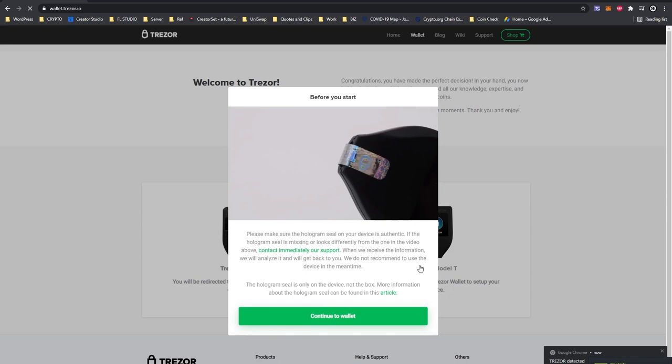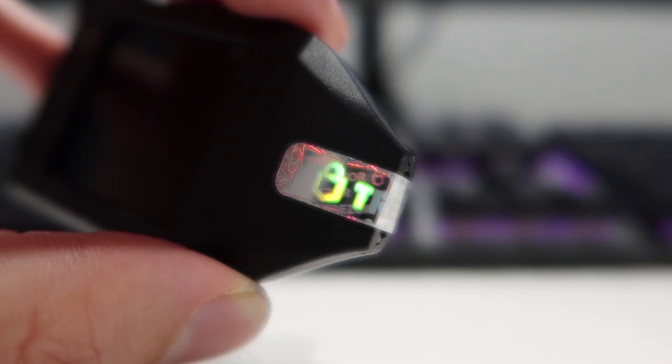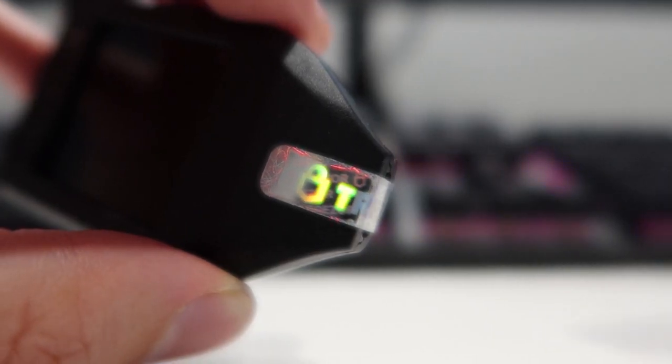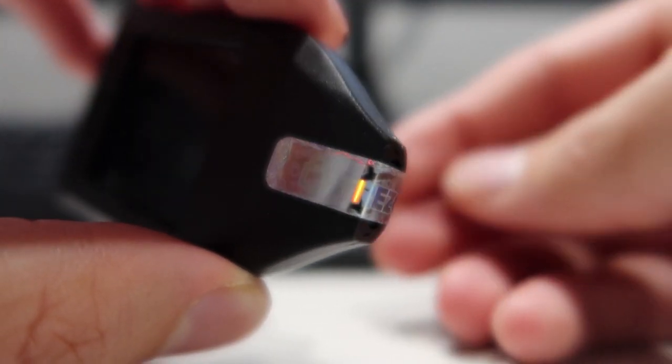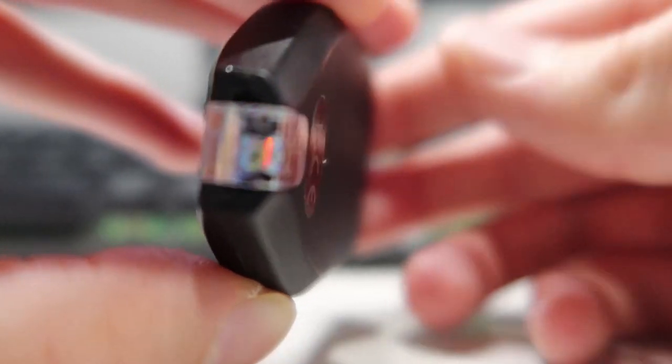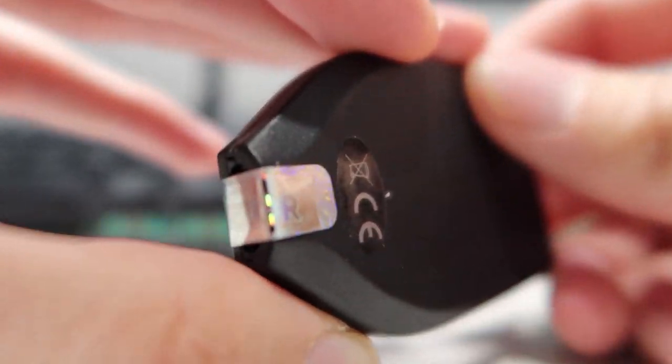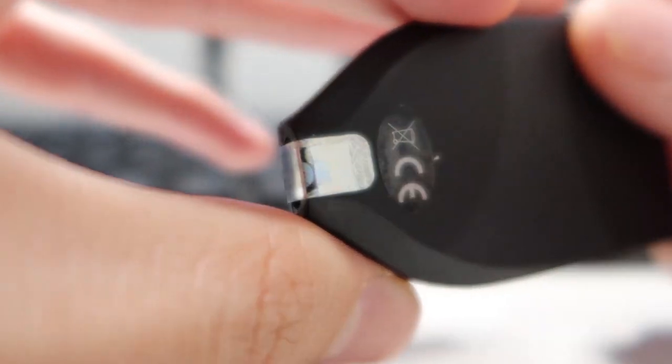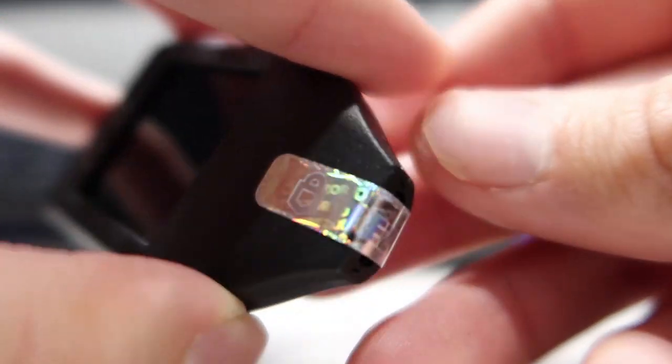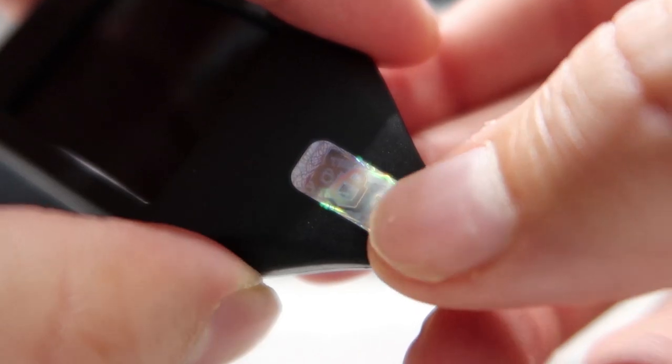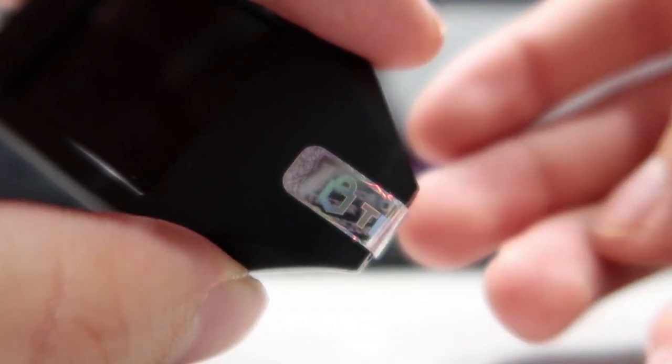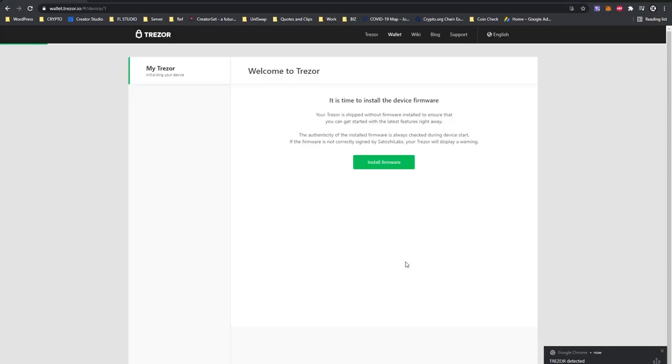Now as you can see there is a warning message and it says here, please make sure the hologram seal on your device is authentic. If the hologram seal is missing or looks differently from the one in this video above, contact our support team immediately. Now as you can see, mine just looks fine so it hasn't been tampered with, so I'm confident enough and I will continue setting up my Trezor Model T as per normal.